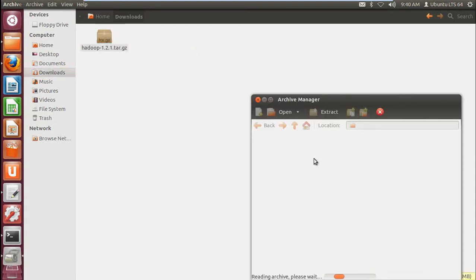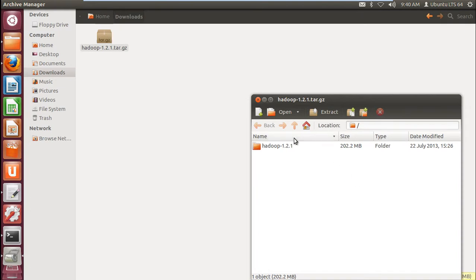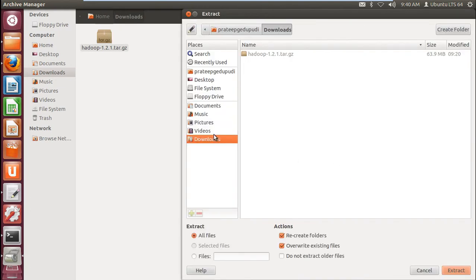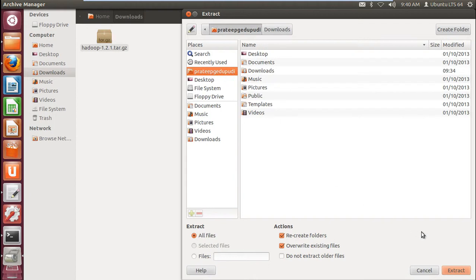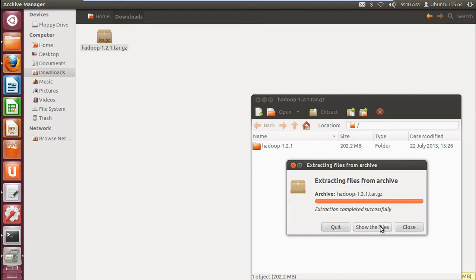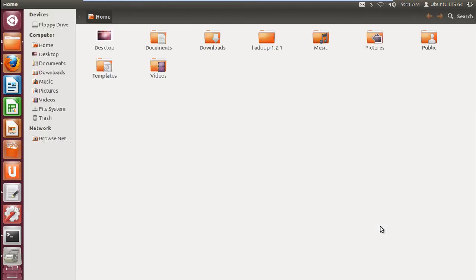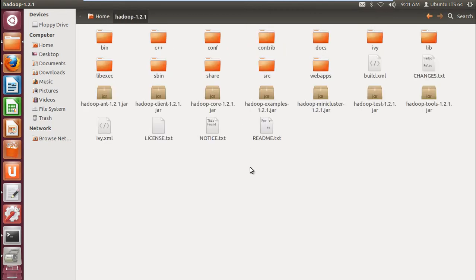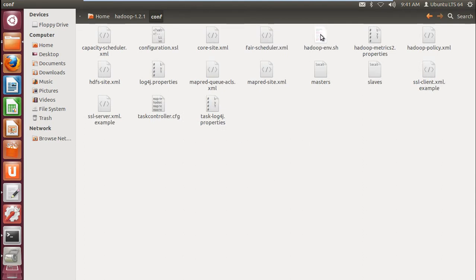I already downloaded this archive. I'm just unzipping it and downloading it to my home location.